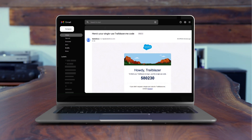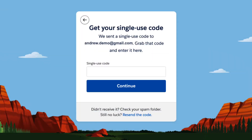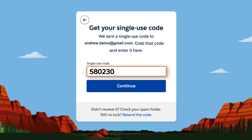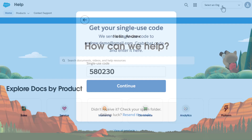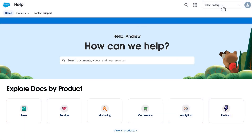Copy that code and enter it into the free text box. Now that we've retrieved the code and entered it, it will authenticate your user and you'll be logged in to the portal for Salesforce Help.